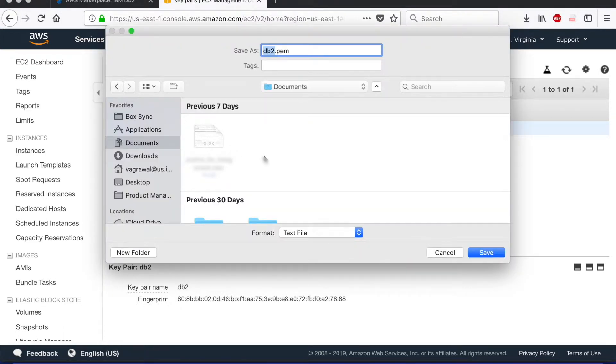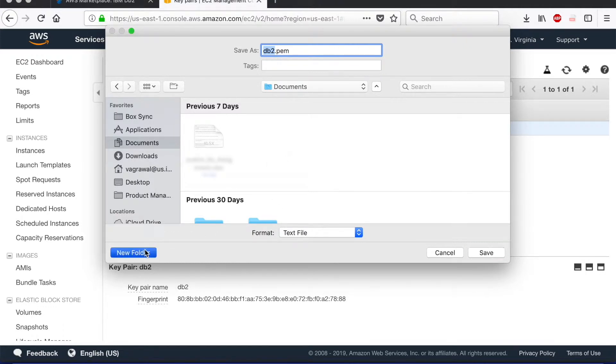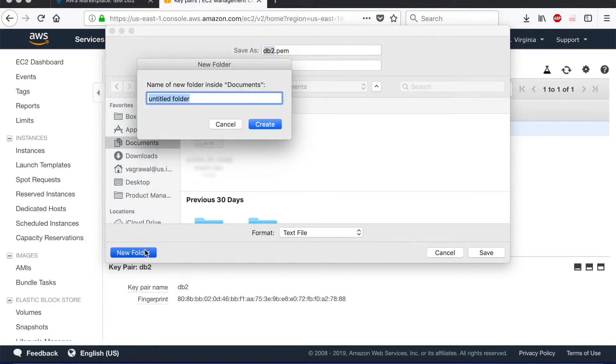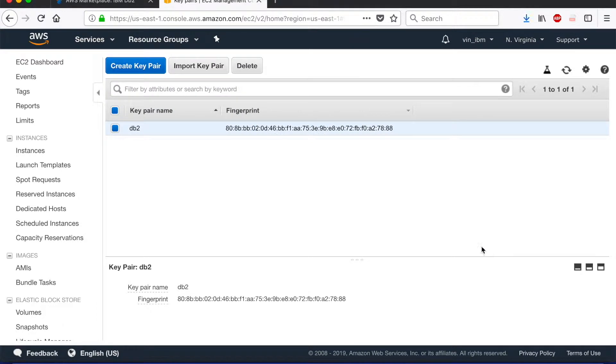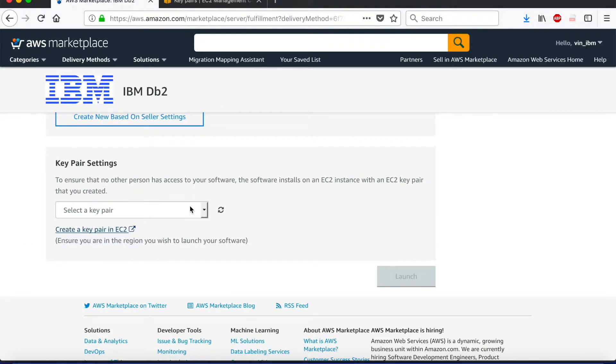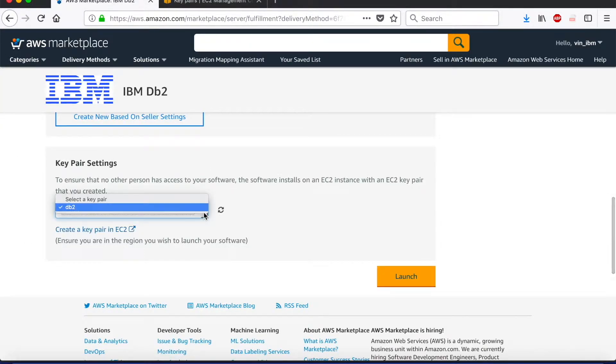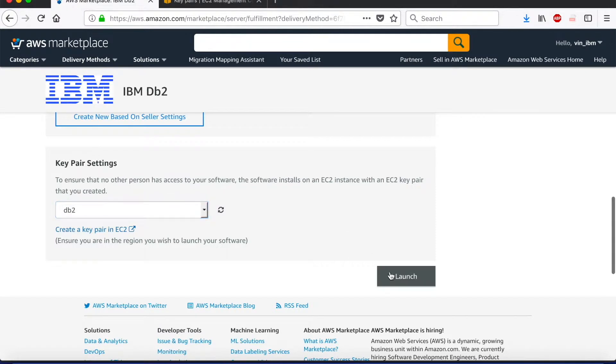I create a folder on my machine, give it a sensible name just like DB2 on AWS, and then I click save. Once the key is stored, now I have the private key stored on my machine which I can use on a later stage to connect to this instance. I go back to the configuration screen, select the key pair now that I just created, and I click on launch.